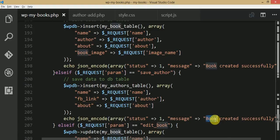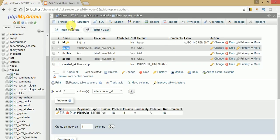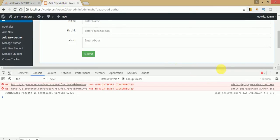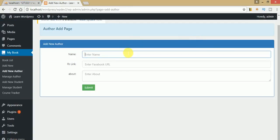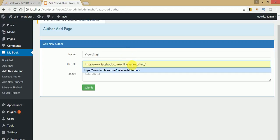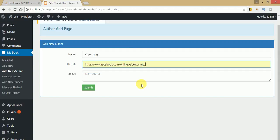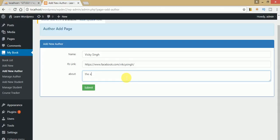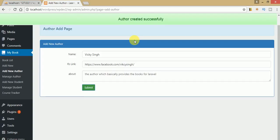Go to the browser, refresh the page. Enter test values: name as Wiki Singh, FB URL as https://facebook.com/wiki-singh, and an about message. Click submit and the response shows 'author created successfully'.